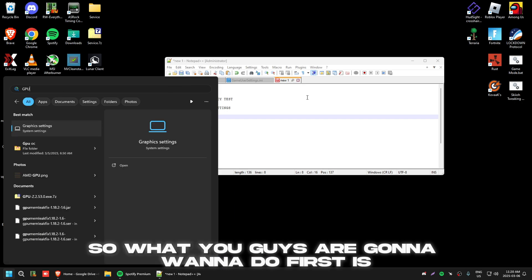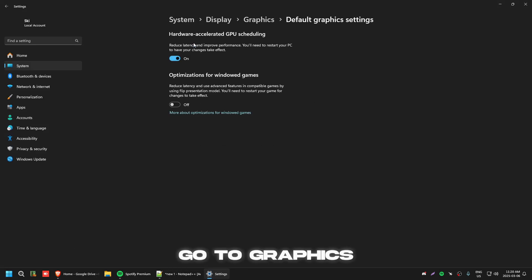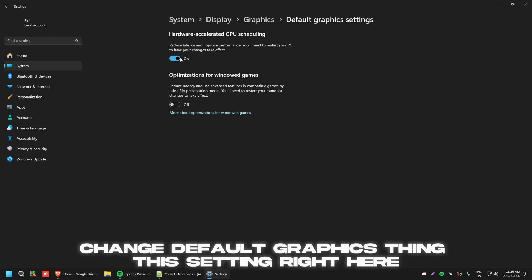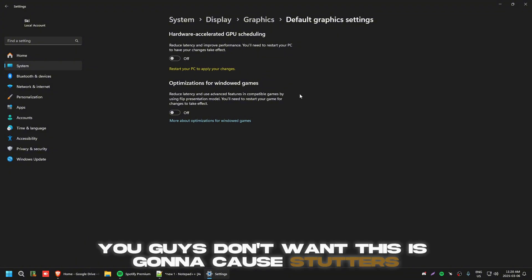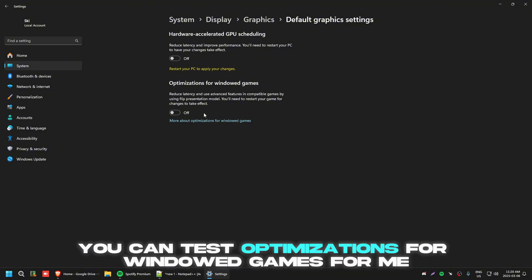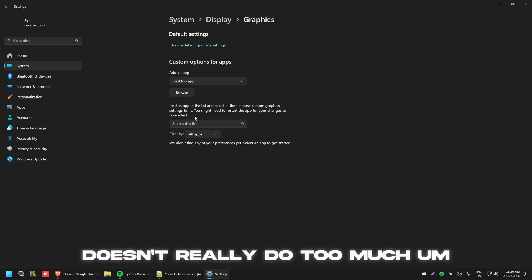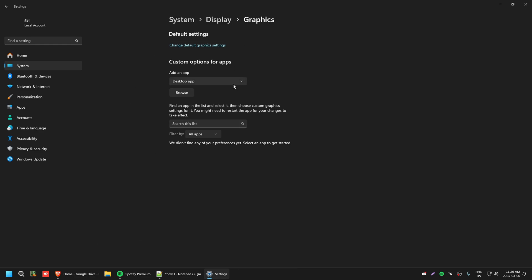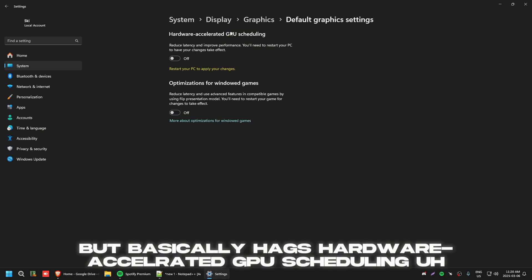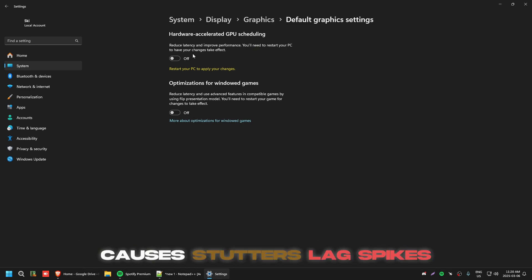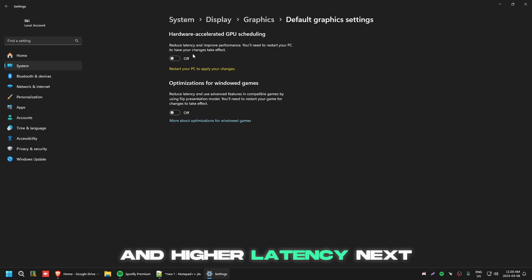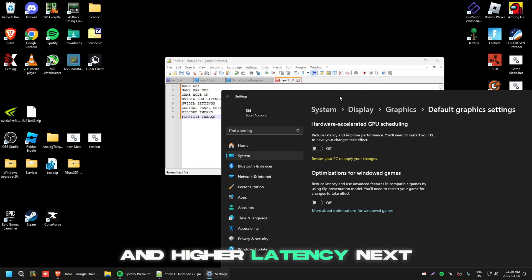First, search 'GPU', go to Graphics, and change the default graphics setting — turn this off. You don't want this; it causes stutters. You can test 'Optimizations for Windows Games' but for me it doesn't help much. Also, if you have any games listed there, make sure you remove them. Basically, Hardware Accelerated GPU Scheduling (HAGS) causes stutters, lag spikes, FPS spikes, and higher latency.